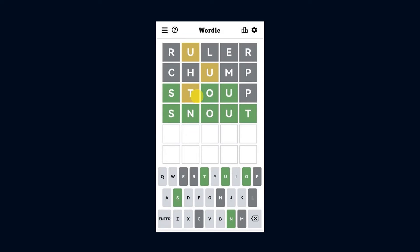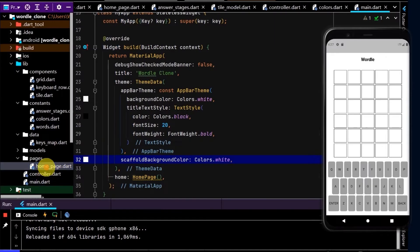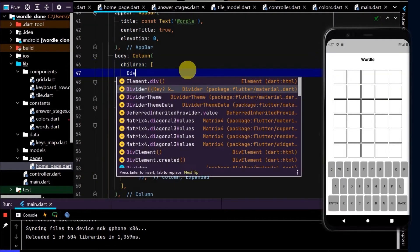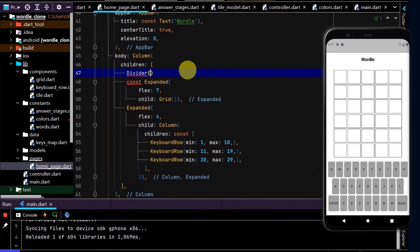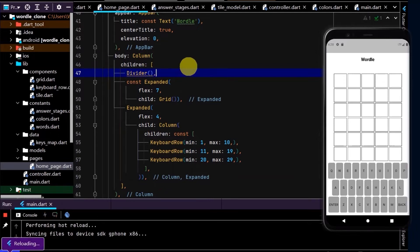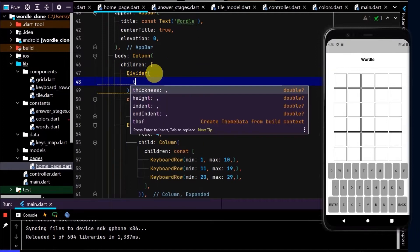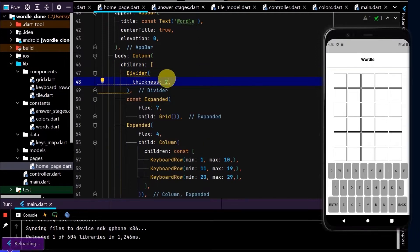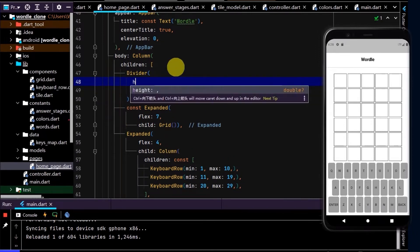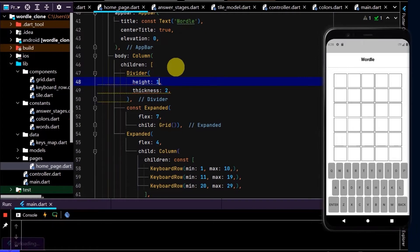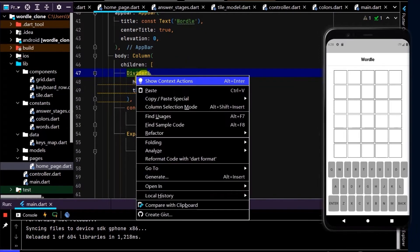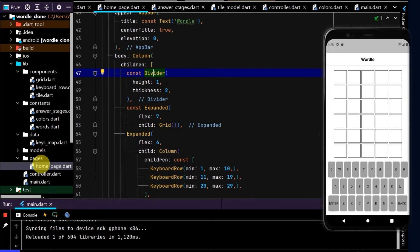Taking another look at the Wordle screenshot, we can see a dividing line between the heading and the grid — so let's create that. In our homepage, we can just use the Divider widget. Hot reload — we can see a very faint divider. Let's make that a little bit thicker, and remove some of the spacing around it by using height set to 1. I'll add the const modifier.